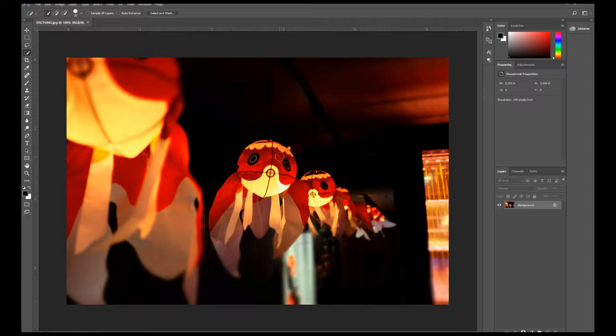As you can see here, I already have an image opened up in Photoshop. This is a photo I took during my visit at the Sumida Aquarium in Tokyo. Here we have a line of goldfish lanterns.